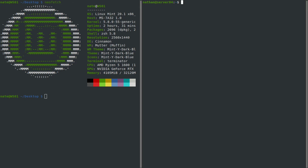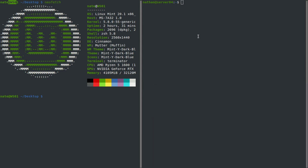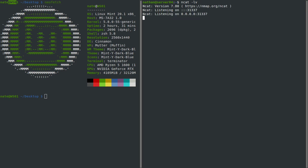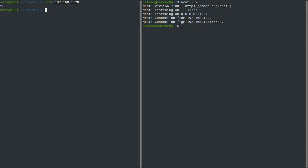The first thing we're going to do is limit who is allowed to connect to a listening NCAT server. By default, over here on server four, which is 192.168.1.20, and over here on the left is my workstation, which is 192.168.1.3. If we fire up NCAT in listen verbose mode and connect from the workstation, it's going to allow anybody to connect to it. And that's not good when you're actually on a production machine.